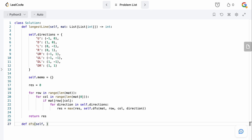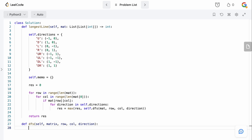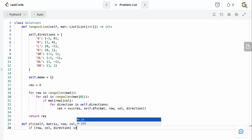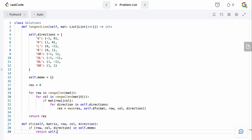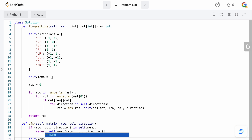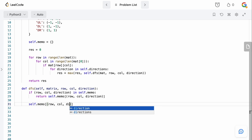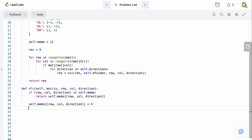Now let's define the DFS function. It takes a matrix, a row, a column, and a direction. The first thing we check is whether this row-column-direction combination has been seen before. If it's in self.memo, we return self.memo of row, column, direction. Otherwise we initialize self.memo of row-column-direction to zero.